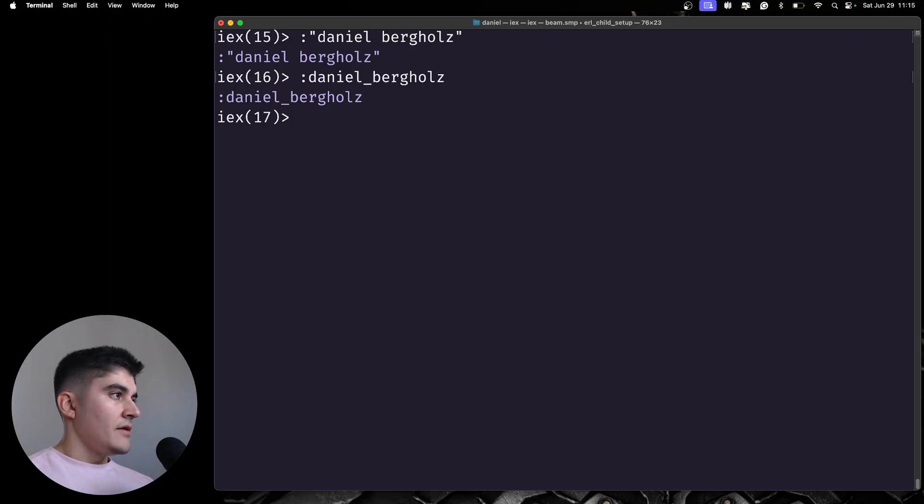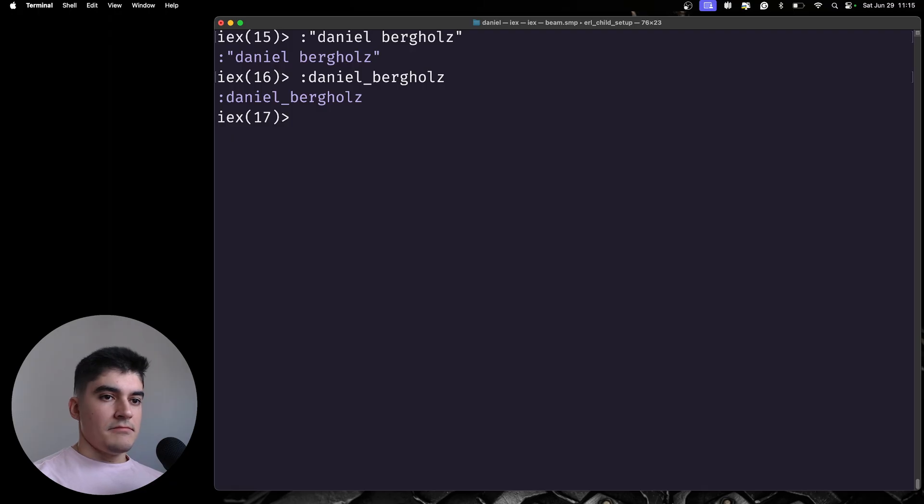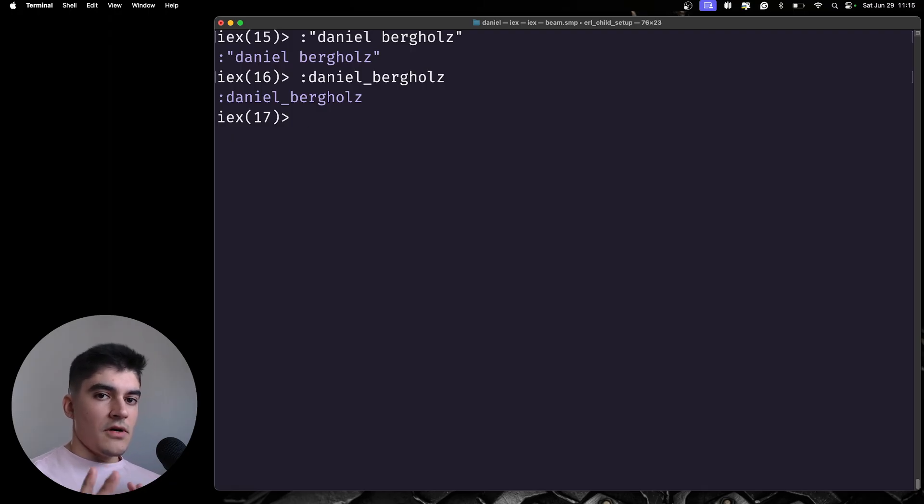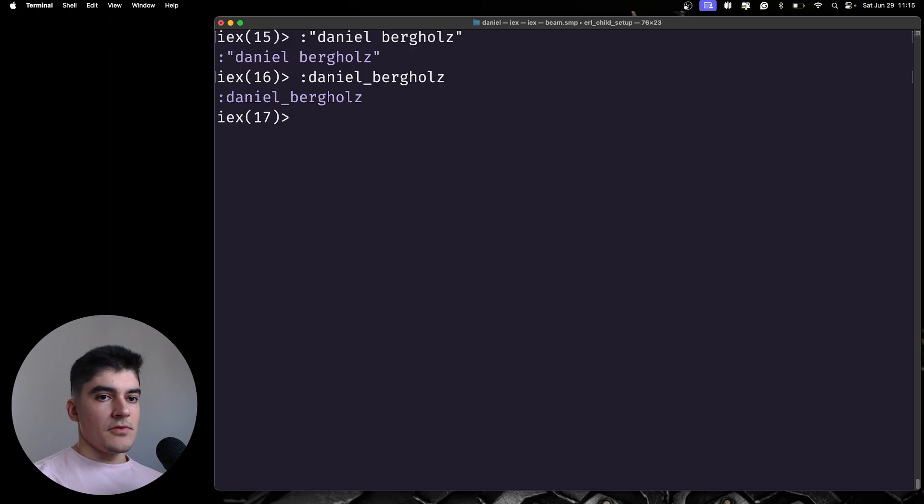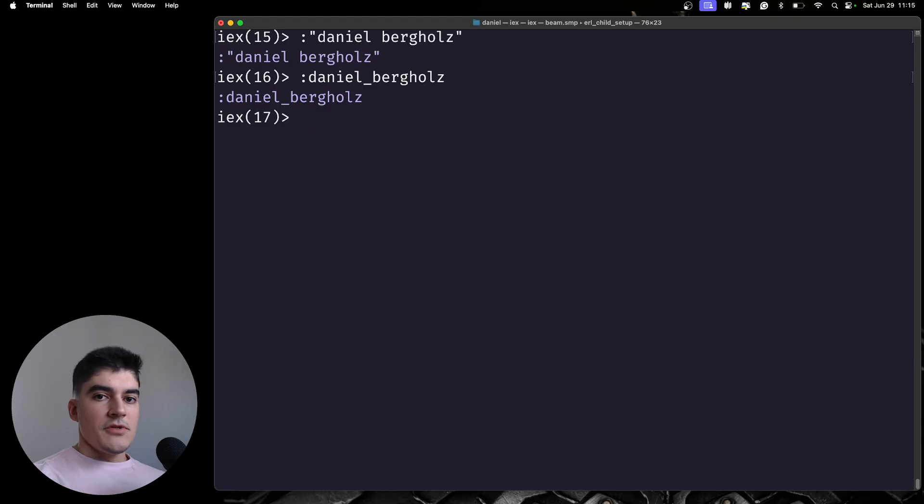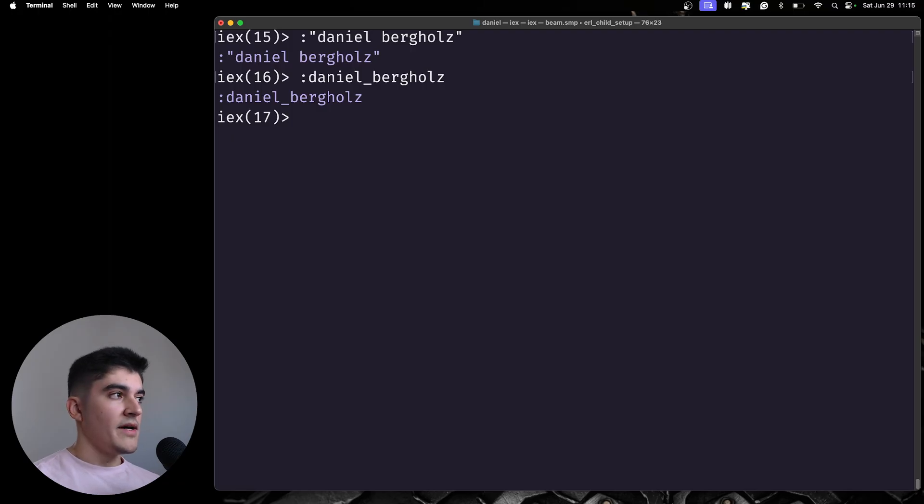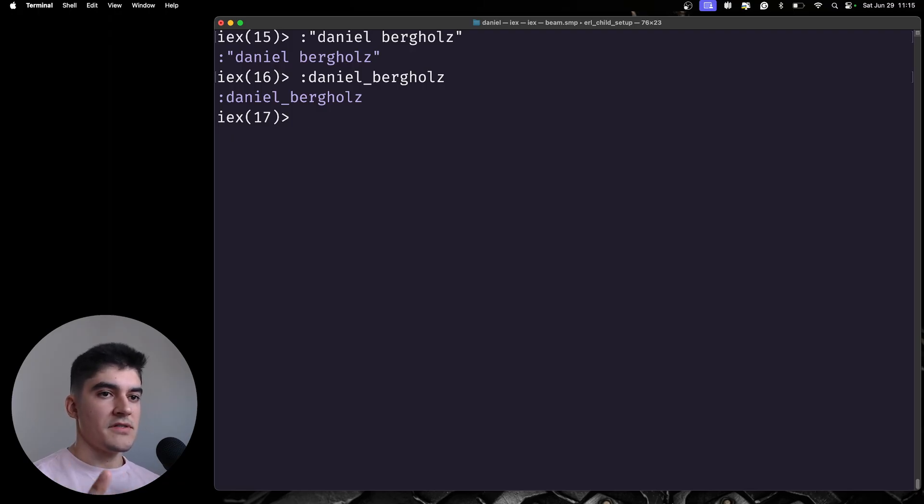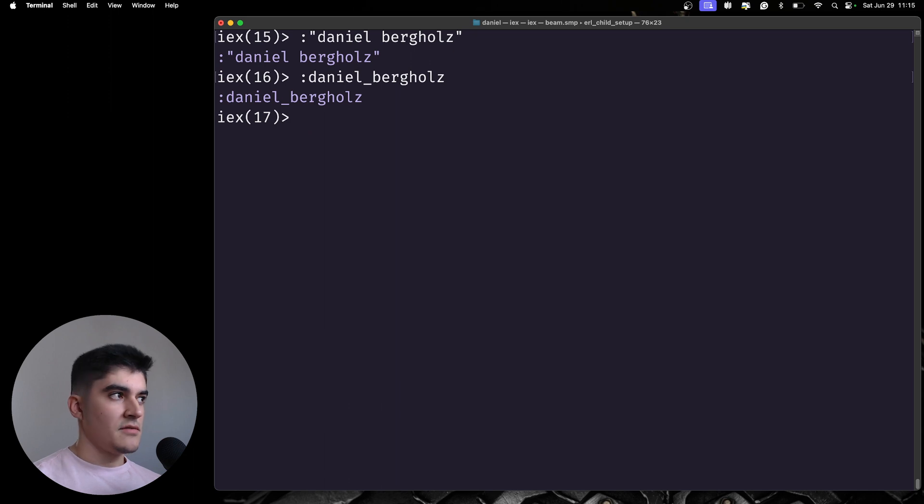And, okay, but what exactly is an atom? It is a named constant. And it is similar to Ruby symbols. But if you're coming from another language like JavaScript, like me, you might not fully understand the benefits of using an atom instead of a string.